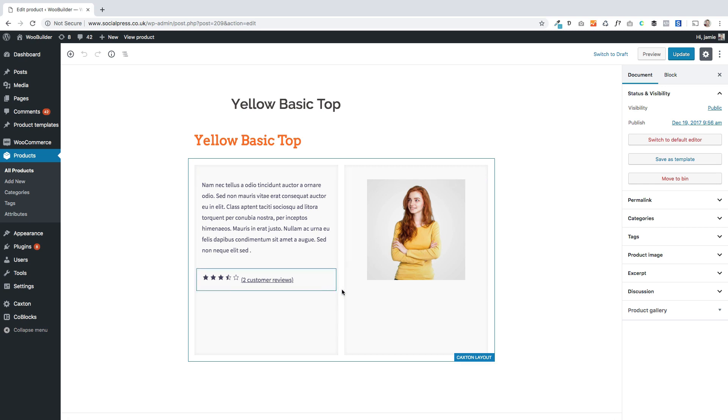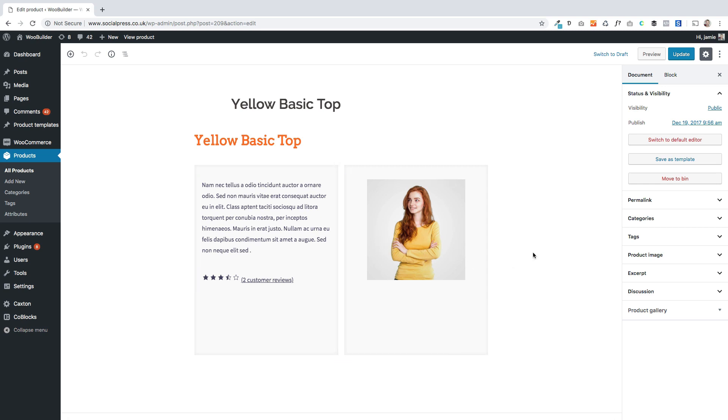It's just using WooBuilder to build a fairly simple layout. Over here on the right hand side I've got this option that says save as template. That's how you create your templates.